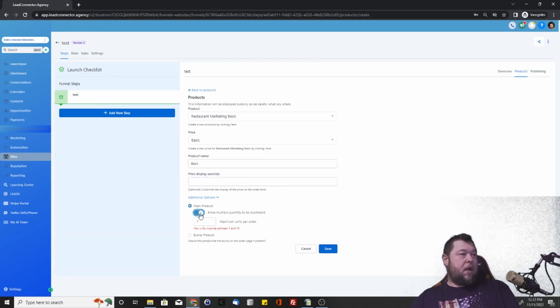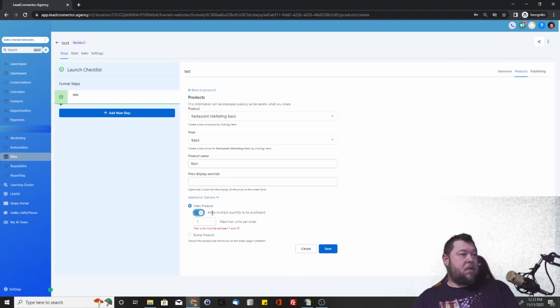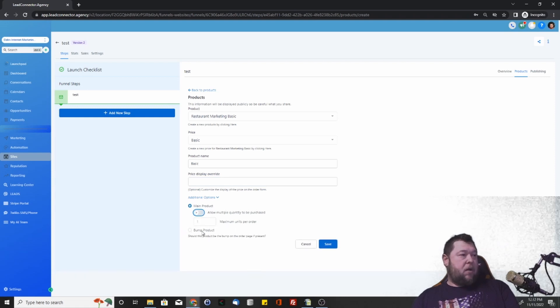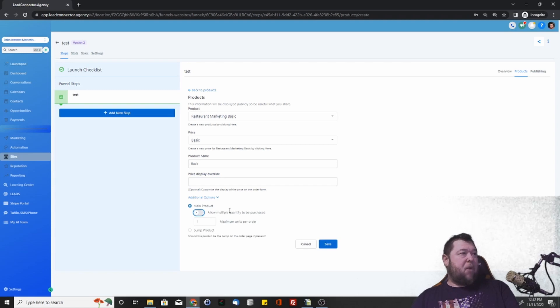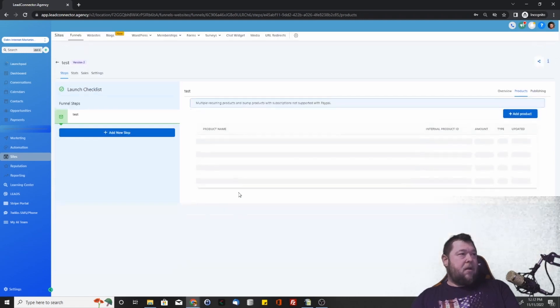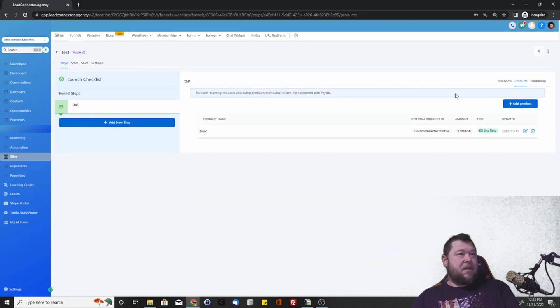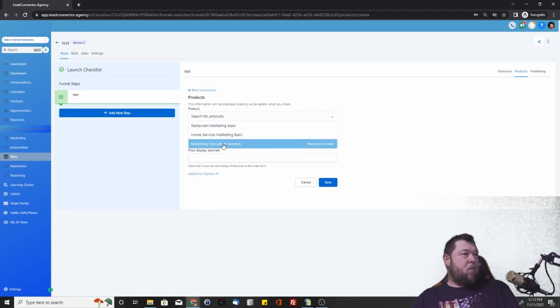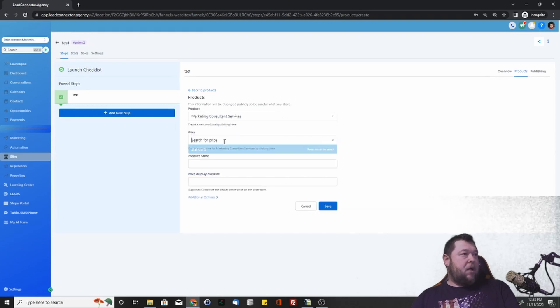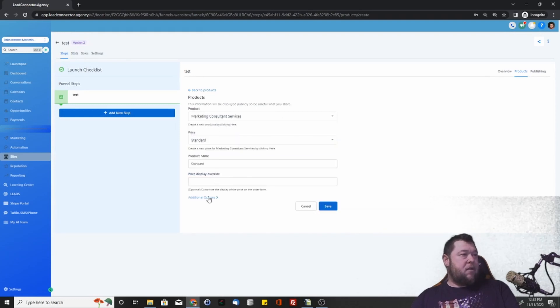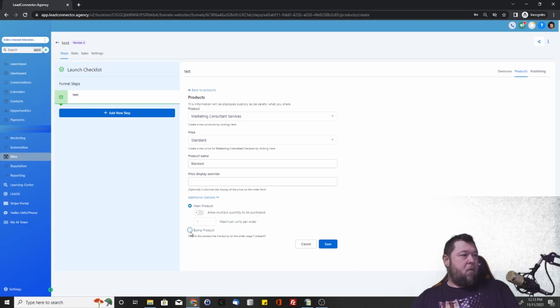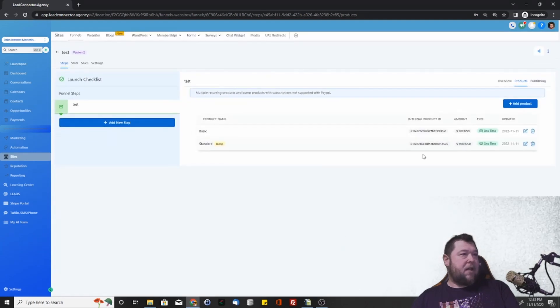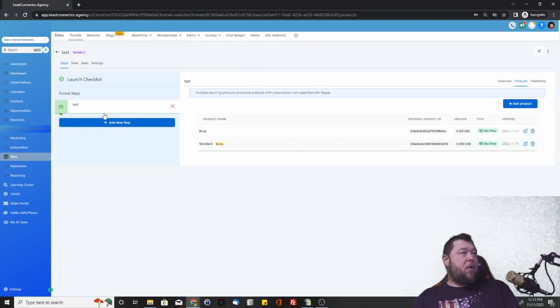You can allow multiple quantities to be purchased. And then you can see here we have this option for a bump product. So let's add the marketing basic - that's our basic product. And then let's say that we want consultant services to be an order bump. So it's something extra that they can take. These two products are set up.